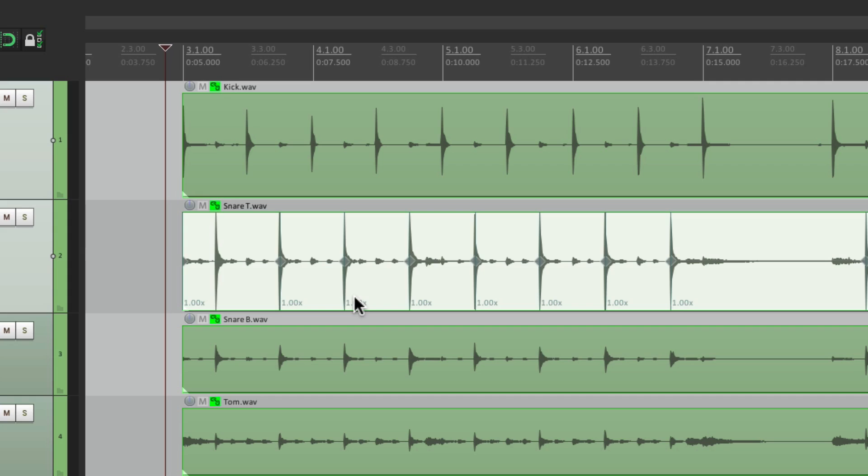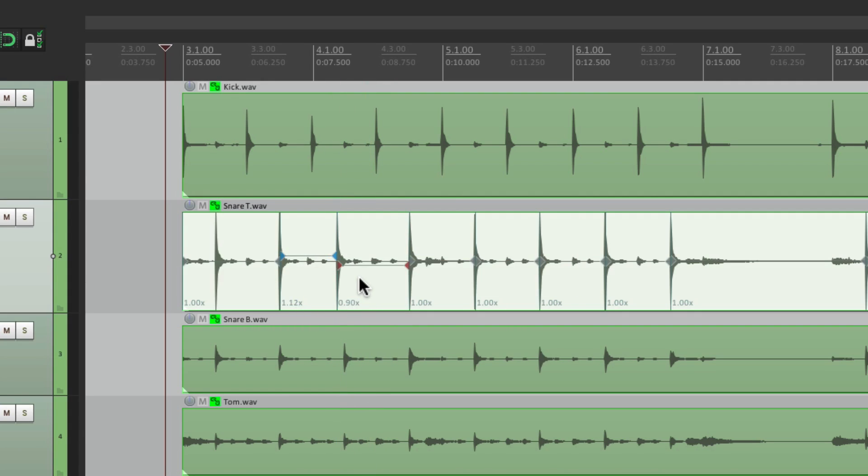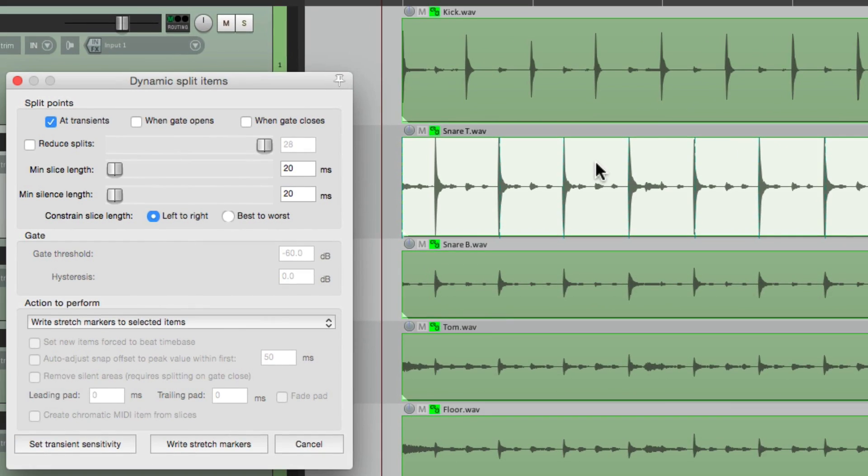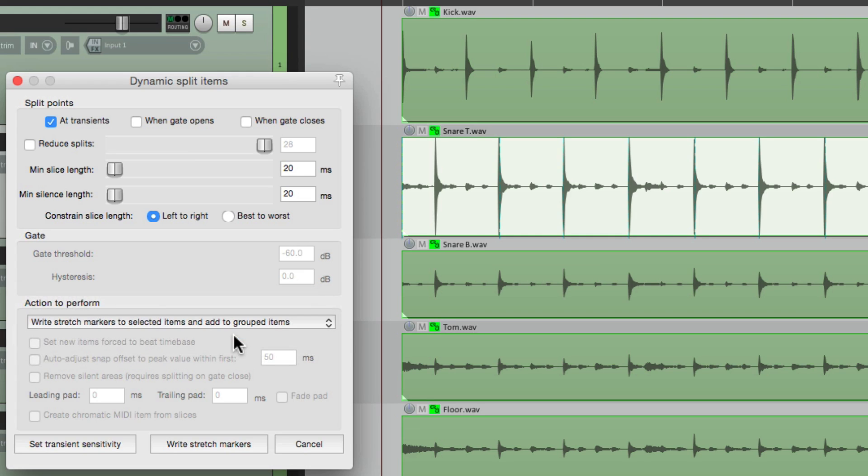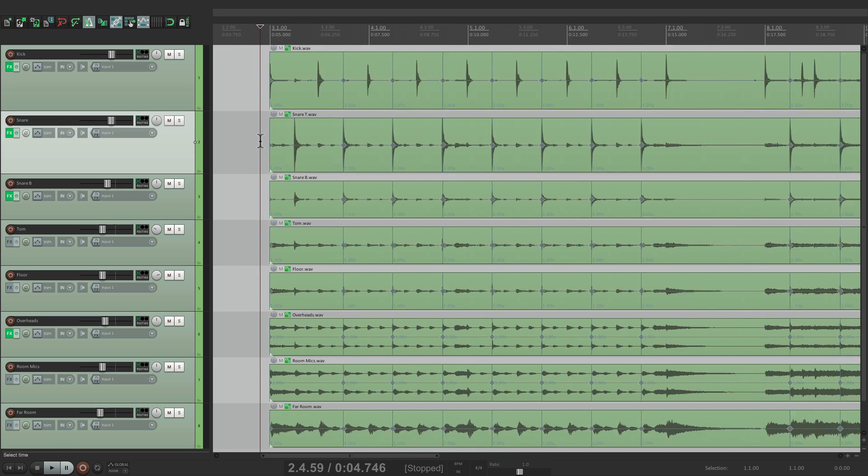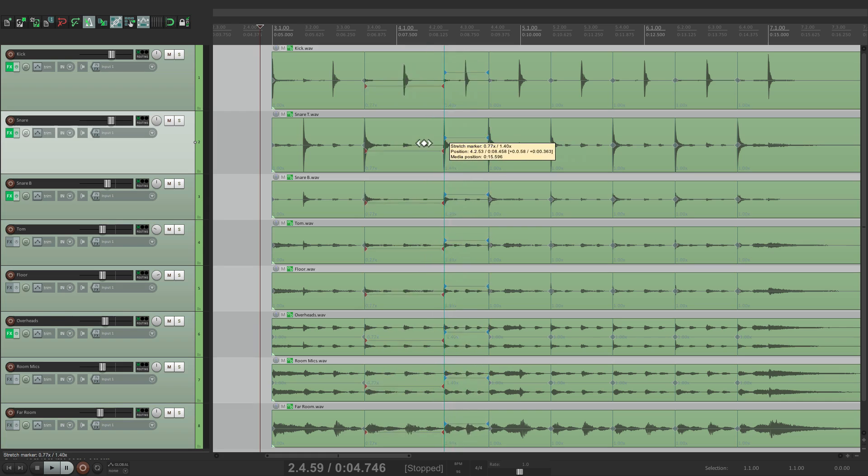Then we can close this and switch this from splitting selected items to writing stretch markers. And if we choose this option right here, write stretch markers, it's just going to write stretch markers to the snare like this. These are our stretch markers. But that's not going to work for us. We need to write stretch markers for all the tracks.